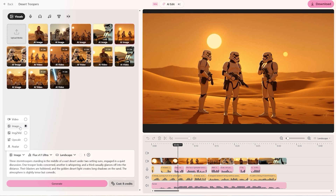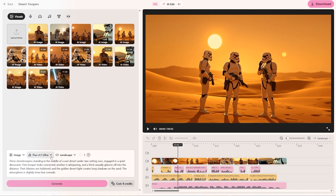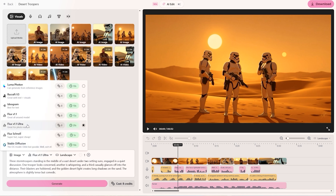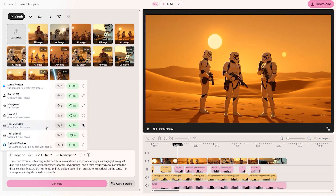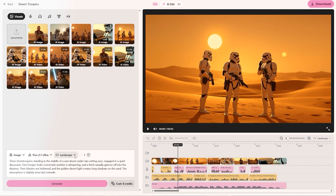I was using the Flux 1.1 Ultra model to generate that image. There are tons of different image generation models inside AIVideo.com — we've got Luma, Recraft, Ideogram, Stable Diffusion. I use Flux myself for this example but you can experiment with these and see which one gets you the results that you want. Then I simply set the orientation to landscape and pressed generate — that cost me eight credits to make this image.